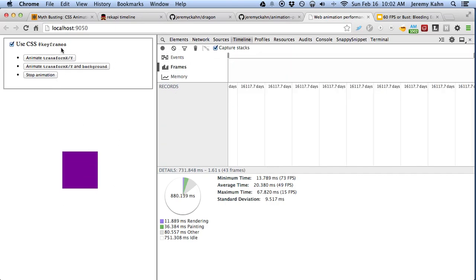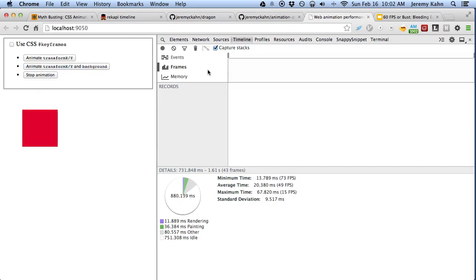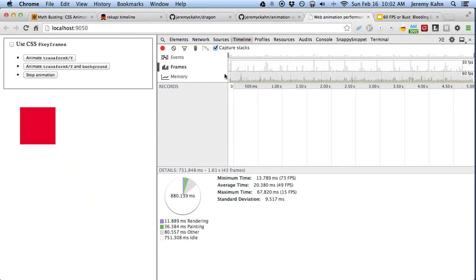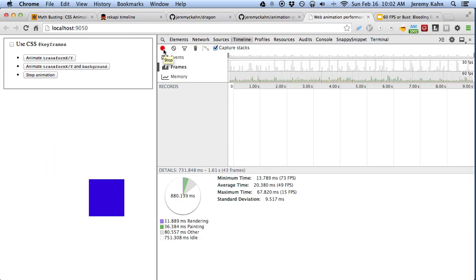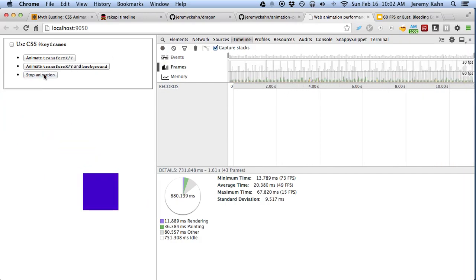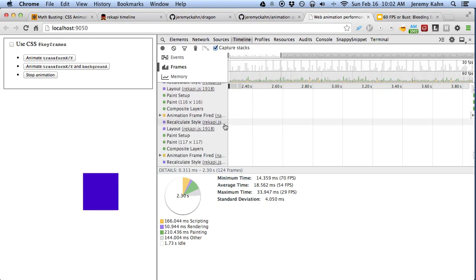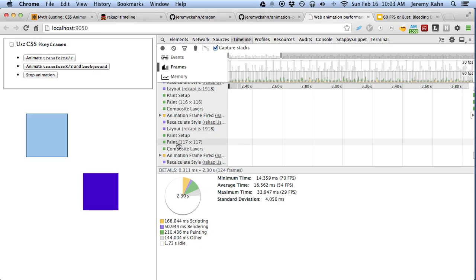If we clear this out and run the same more sophisticated animation with the color as a JavaScript animation, we get pretty similar results as before. There's still a lot of events. This is the slowest of all the animations — a pure JavaScript animation that changes both the color and the transform. We can see there's a new paint setup event going on every frame, which is apparently related to the paint event that immediately follows it.